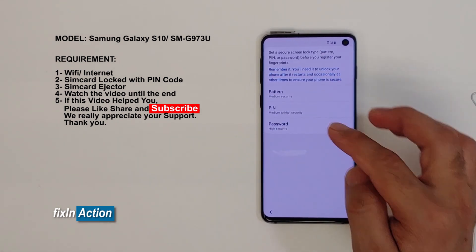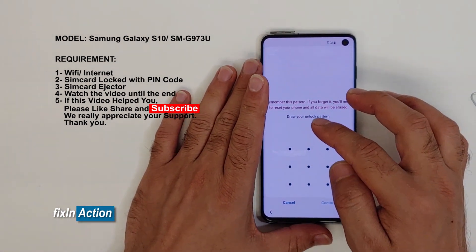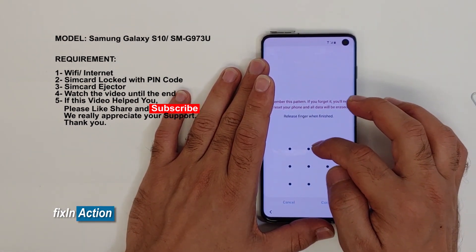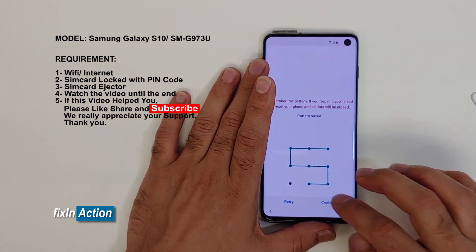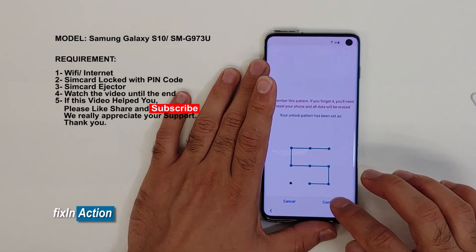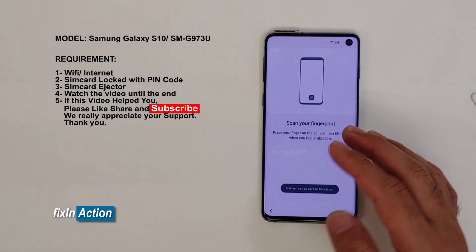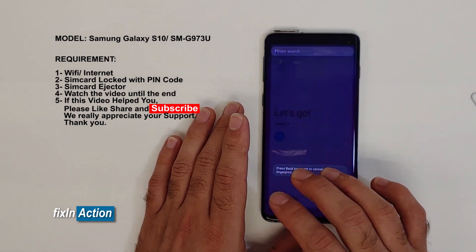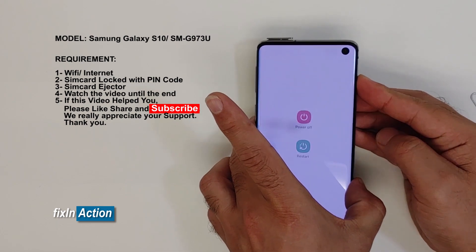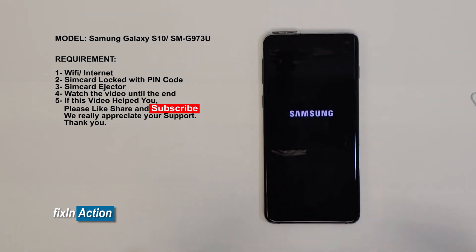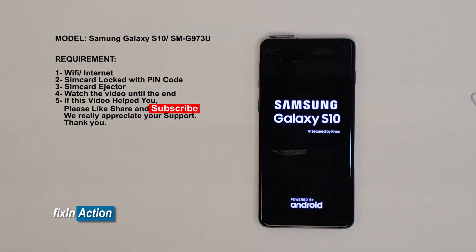If that doesn't work, scroll down and you'll see Fingerprints — click on that. Continue and set a new pattern, then confirm it. You don't have to add a fingerprint, just go back and restart the phone. You have already ejected the SIM card tray and this method works on other models as well.